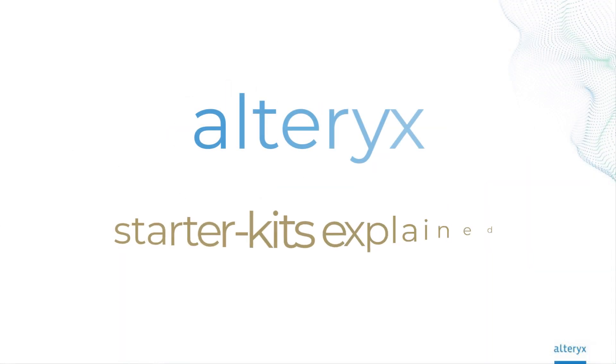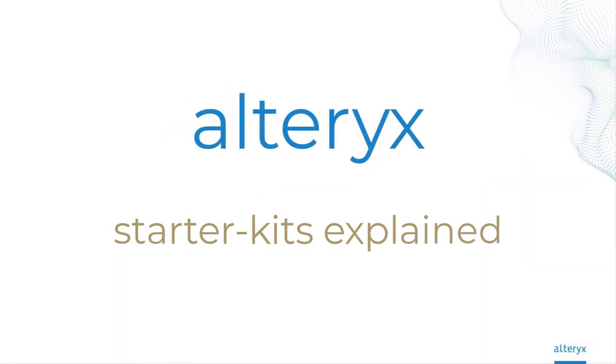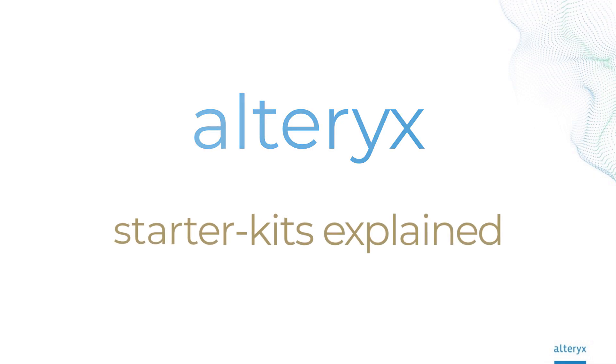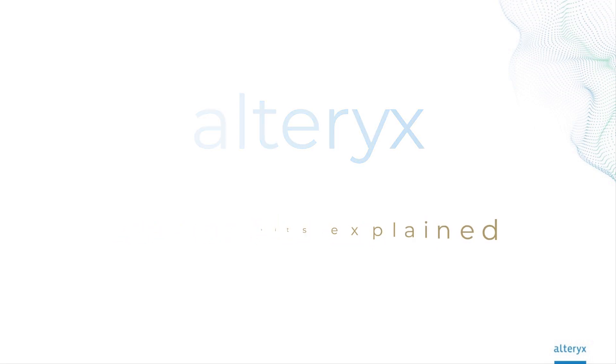Whether you're getting started with Alteryx for the first time or you're a seasoned pro, Alteryx starter kits provide pre-built customizable models to streamline building workflows and analyzing data in minutes.